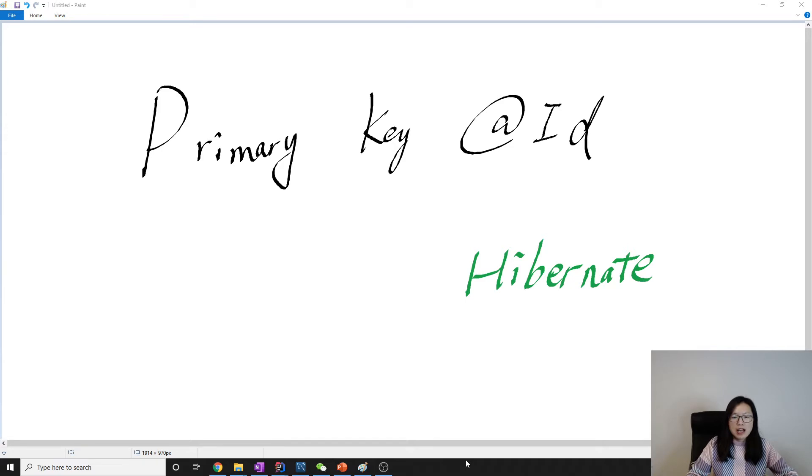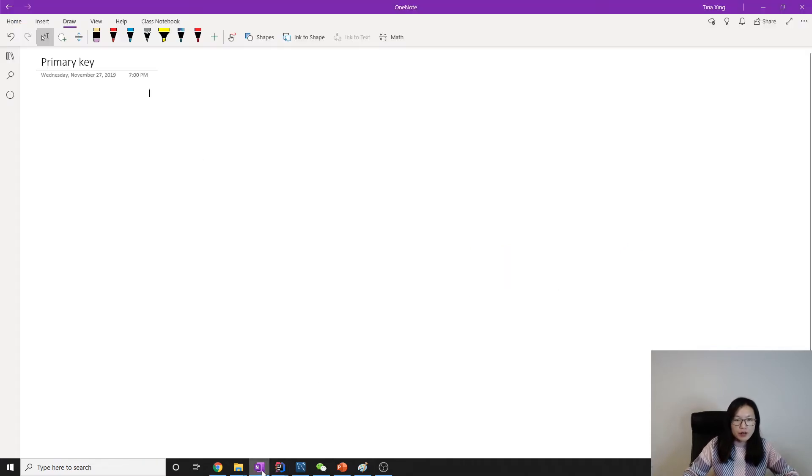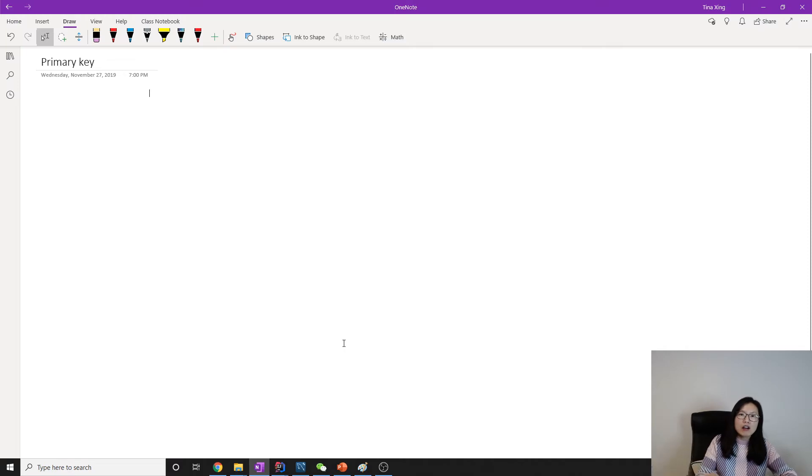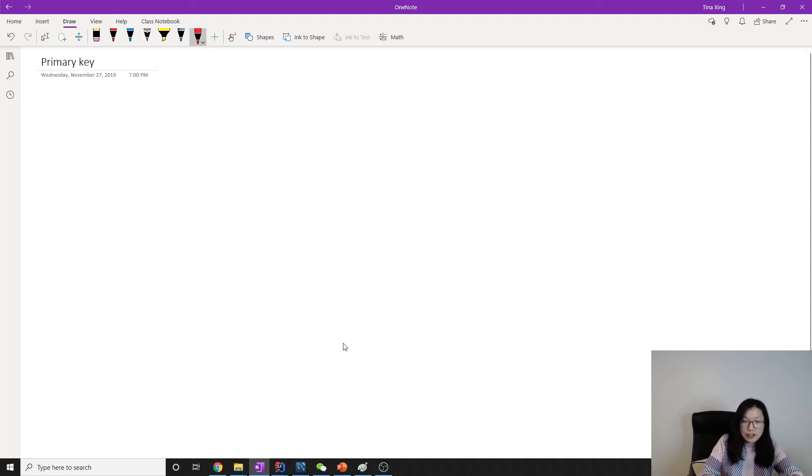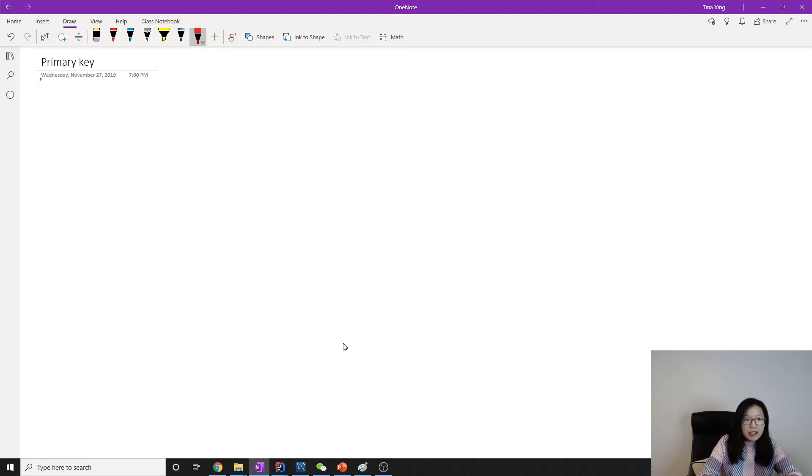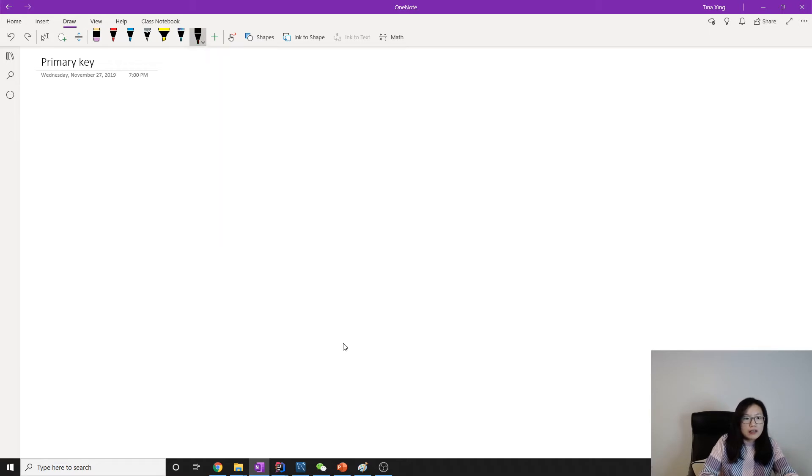So there are two kinds of keys you can make as primary key. The first one is called a natural key.